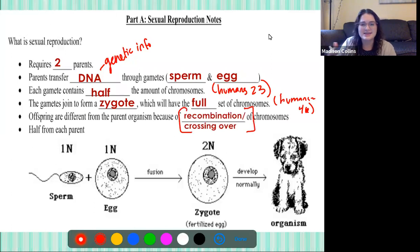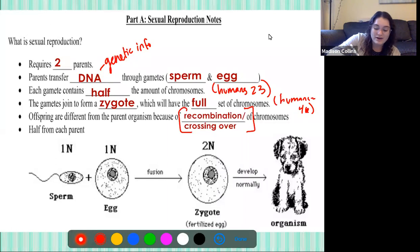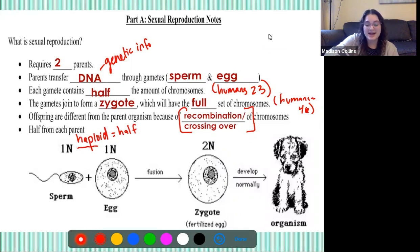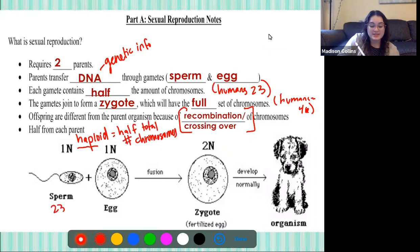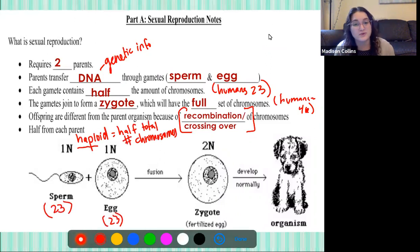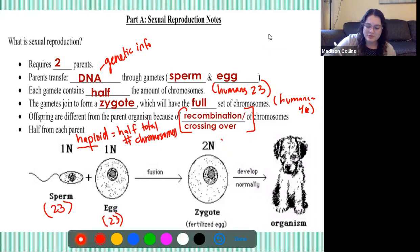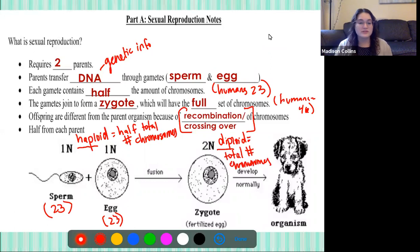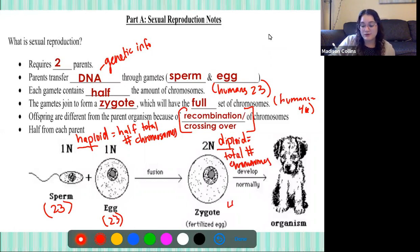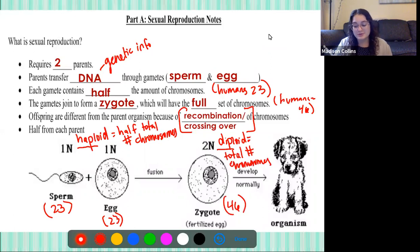Now let's look at this diagram. Whenever you see just one n, we're going to call that haploid. 'Hap' kind of looks like the word 'half,' and that's because haploid means that cell contains half the total number of chromosomes. So sperm and egg are haploid — in humans, they contain 23 chromosomes. But a zygote is called a diploid cell, meaning it has the full total number of chromosomes. So in humans, when the haploid sperm and haploid egg come together, they form a diploid zygote with 46 chromosomes, and then that zygote develops into an organism.